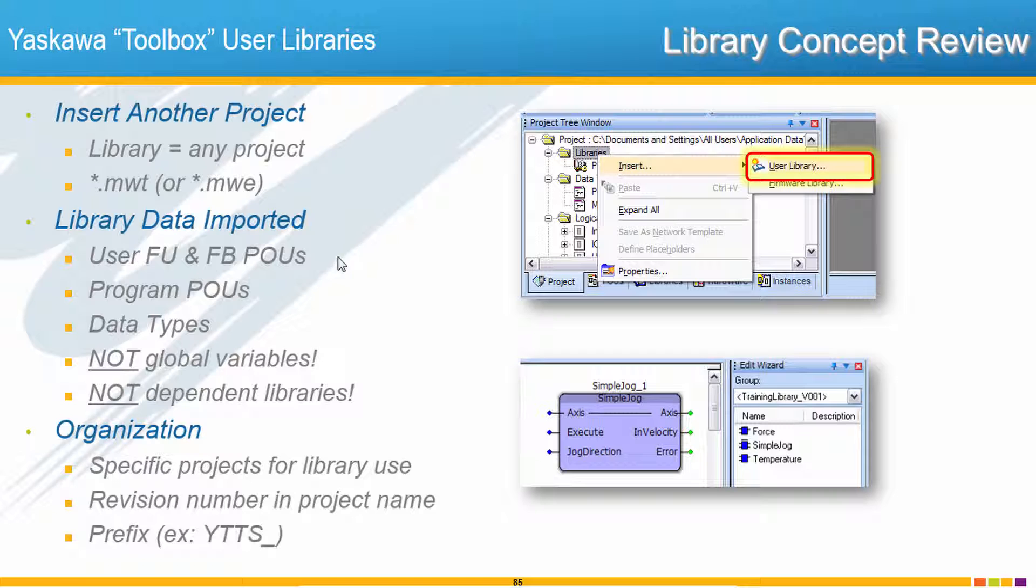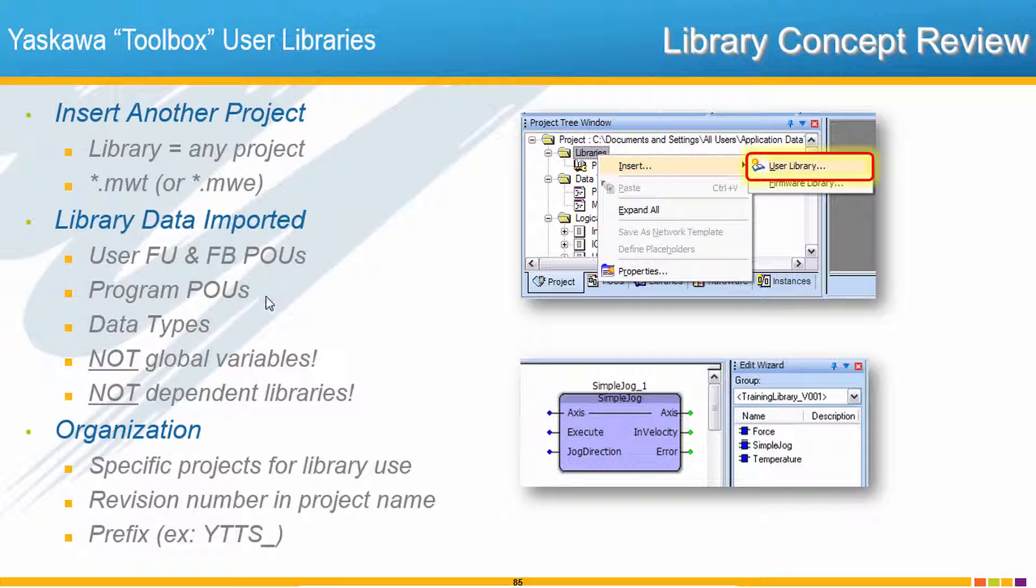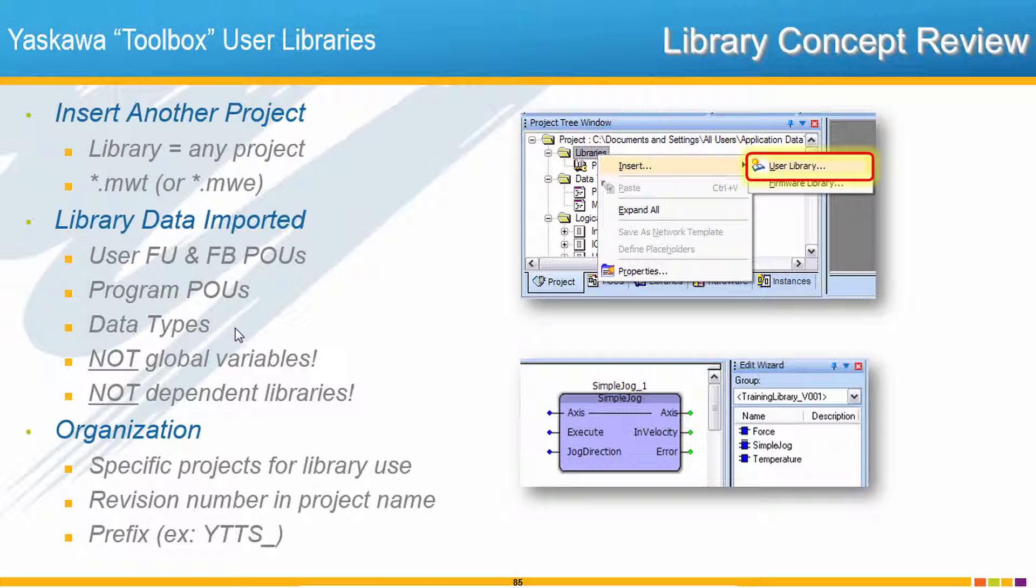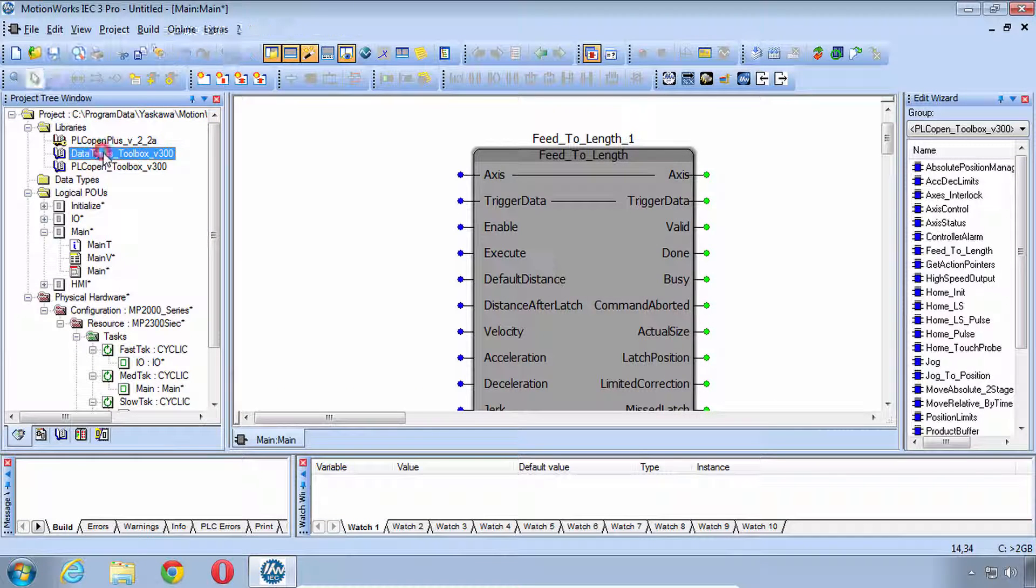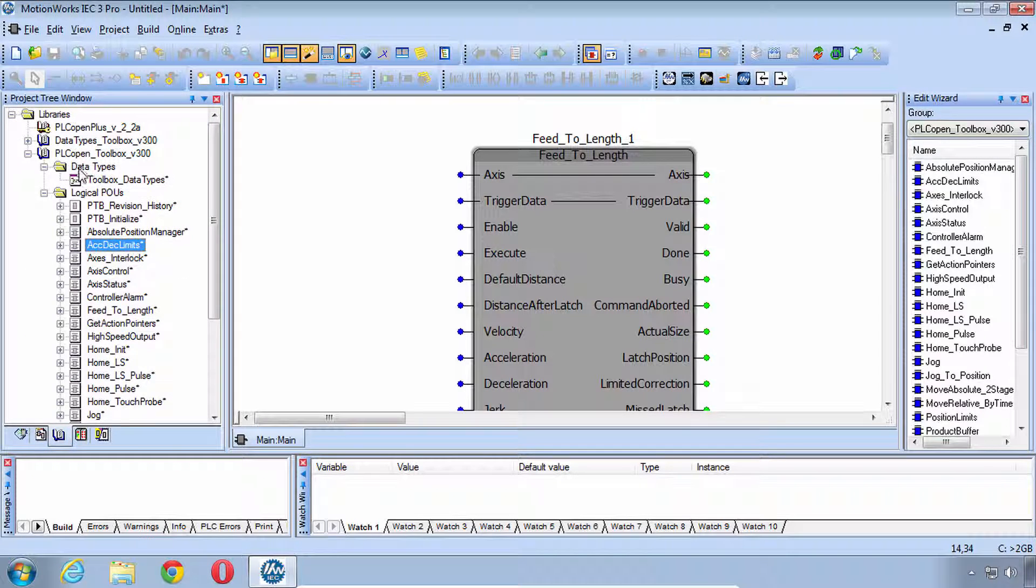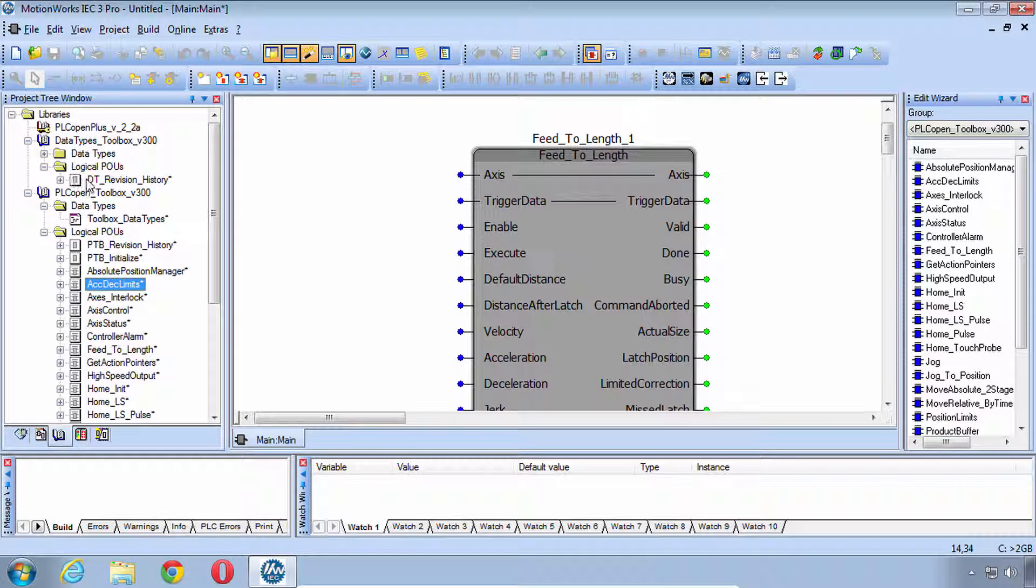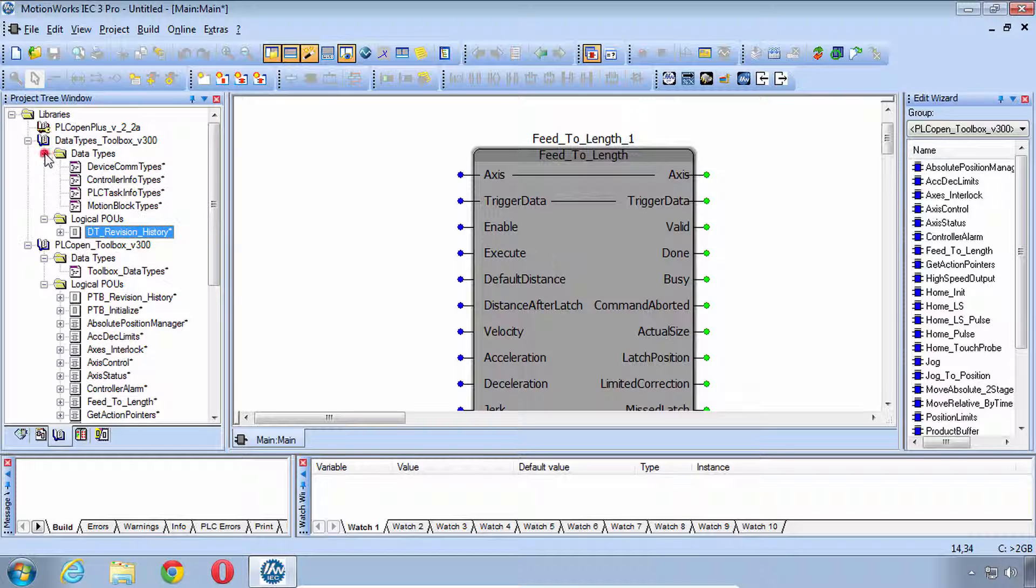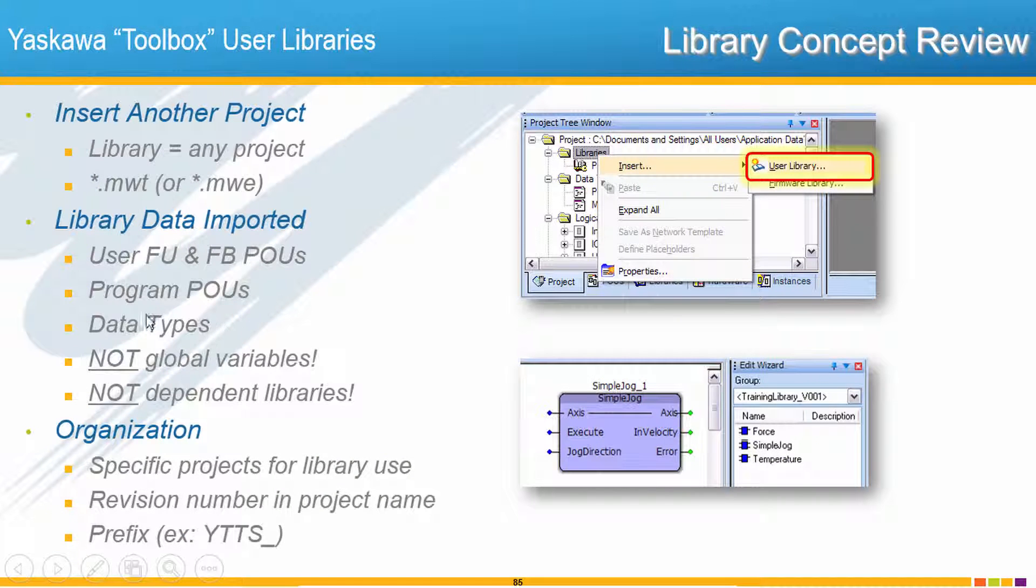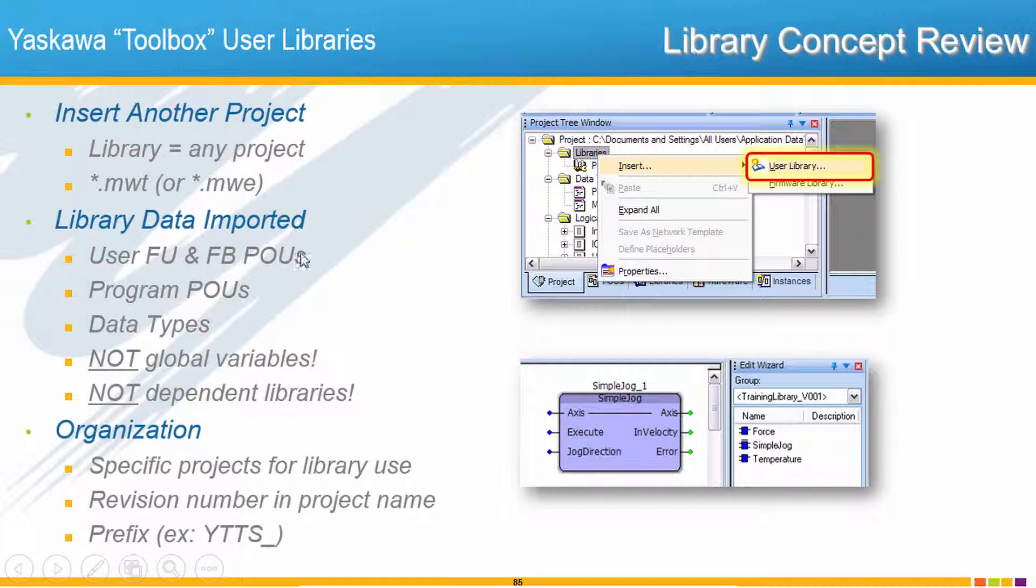Recall that the data imported are the User Functions and Function block POUs, also any of the Program POUs. Our Toolbox libraries do have a Program POU but you wouldn't typically use that one, it's just required for the library itself to compile. You do get all the Data Types however, that's the whole reason for the Data Types Toolbox. The Data Types Toolbox is simply a library with no Function blocks. There's one Function block that's just called Revision History. The whole reason for Data Types Toolbox is as a container for all of these standard Data Types that you'll need anyway. So the point is all Data Types from any library are automatically imported.